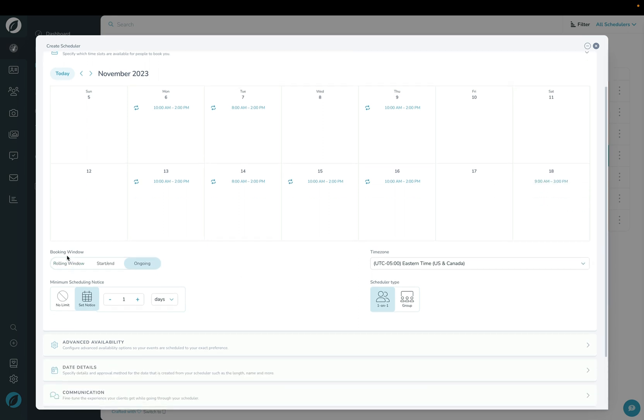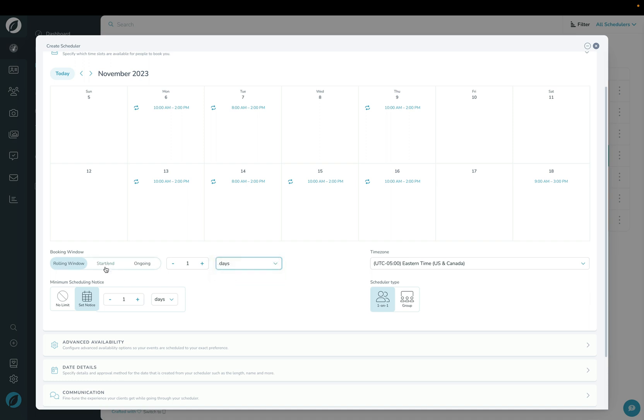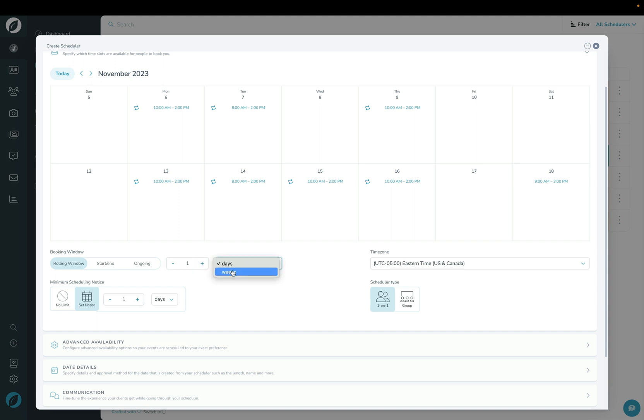Down here under booking window, this allows you to specify what of your calendar your client can see. Do you want them to see only up to a certain number of days and weeks in the future? Do you want them to see a very specific slice, maybe one month or a few months? Or do you want it just to be ongoing? In this case, I'm going to set it so that it only shows up to four weeks in the future.